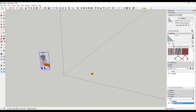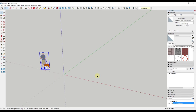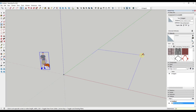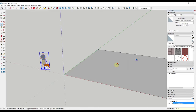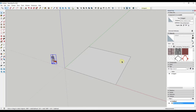To start off, I'm going to draw the footprint of my building using the rectangle tool. I'll tap R and draw a 30-foot by 30-foot rectangle. Now I've got the base shape of my object.